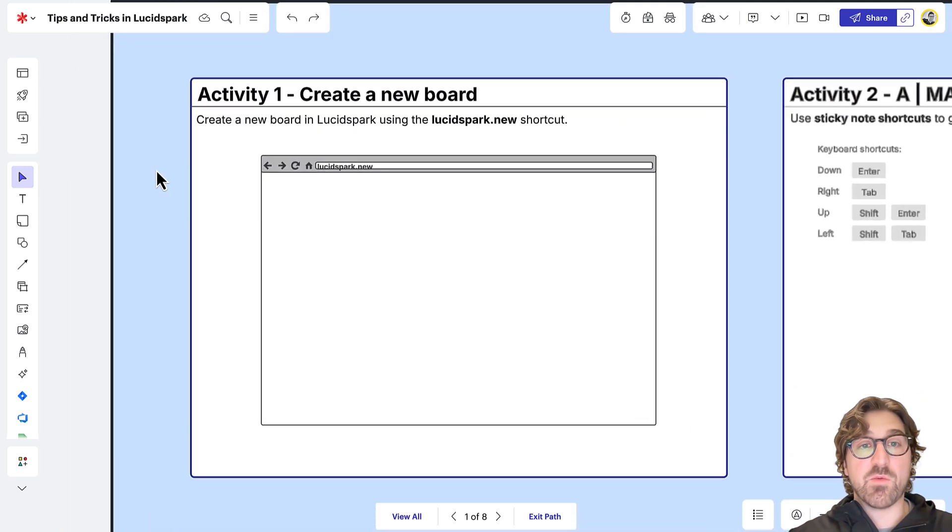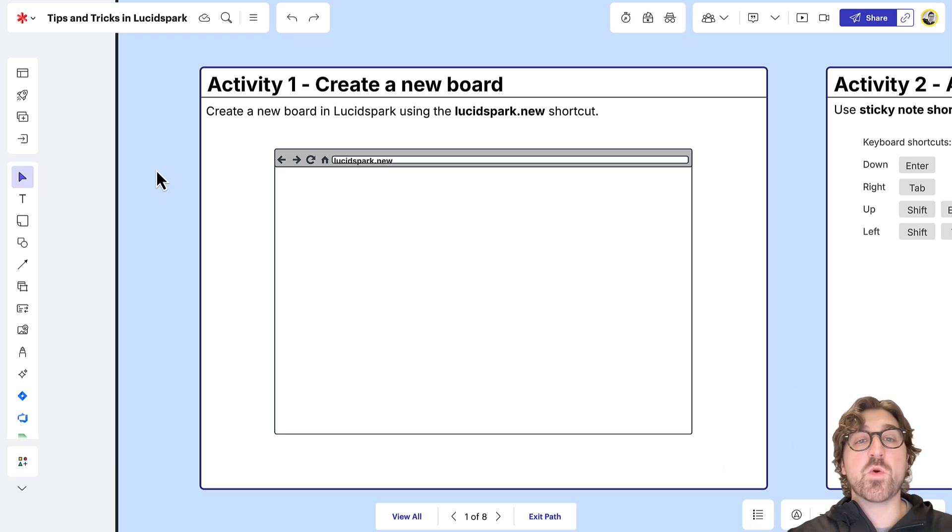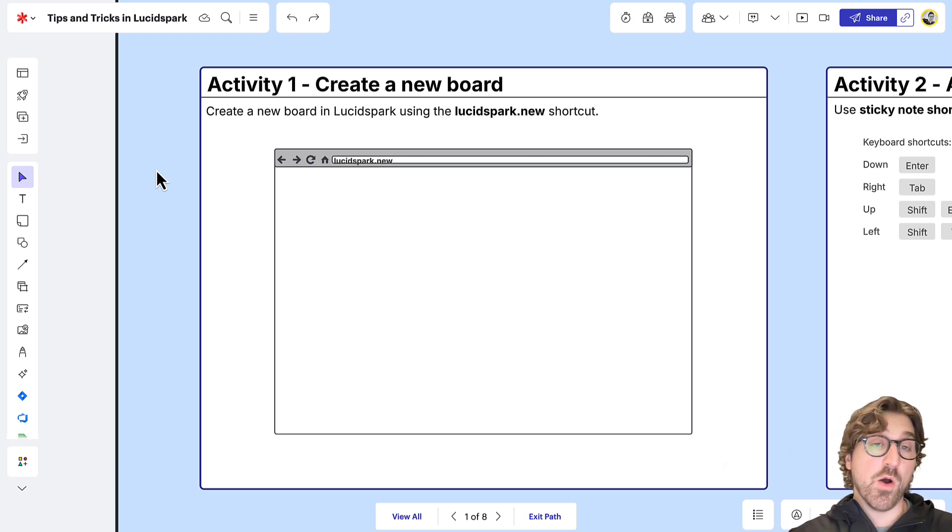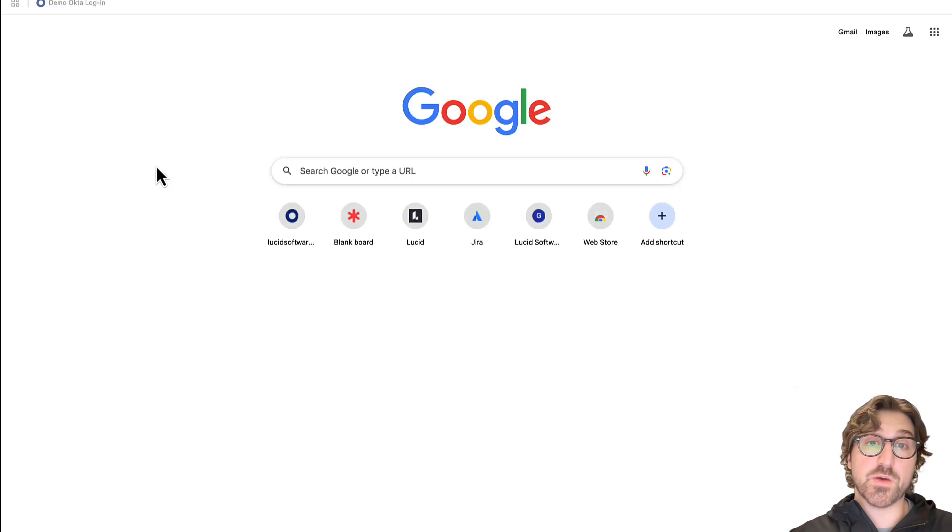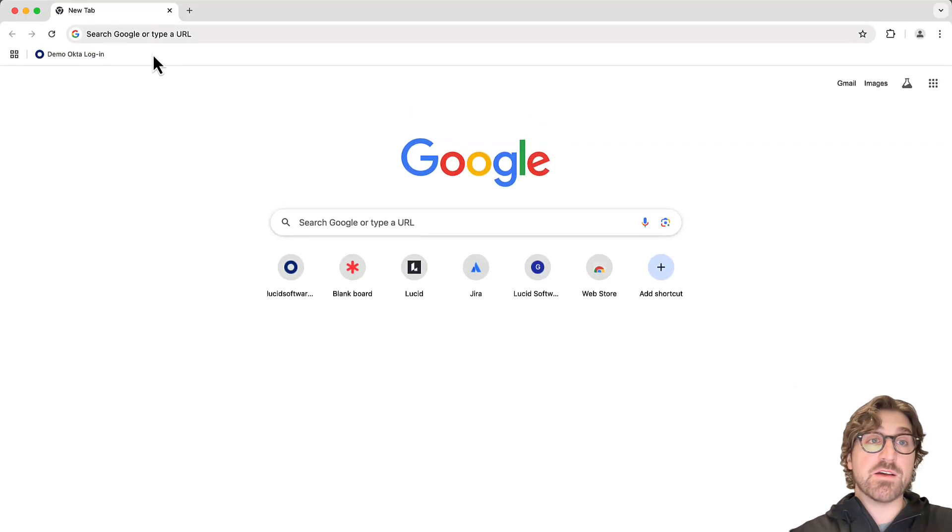This first tip is the quickest way to create a new board. Instead of visiting the homepage and clicking on a bunch of buttons, all you need to do is open up a new tab or browser.